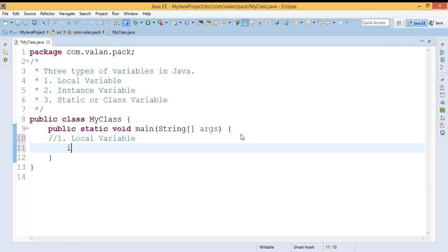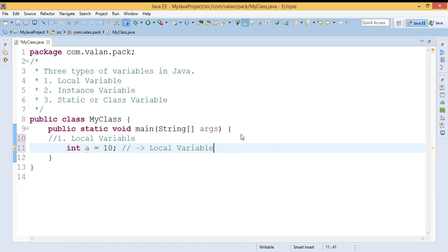If I am declaring any variable inside a method or a block, then it will be a local variable. I may declare a variable inside a method, or I may declare a variable inside an if condition or inside a loop statement. So if I am declaring any variable inside a method, a constructor, or a block, then it is a local variable.